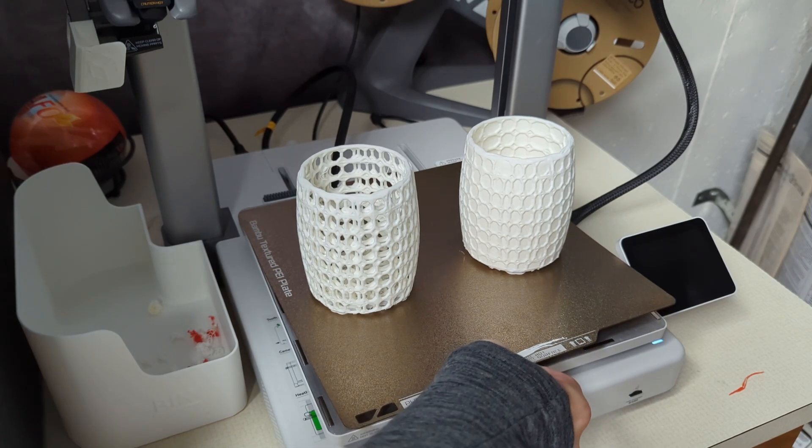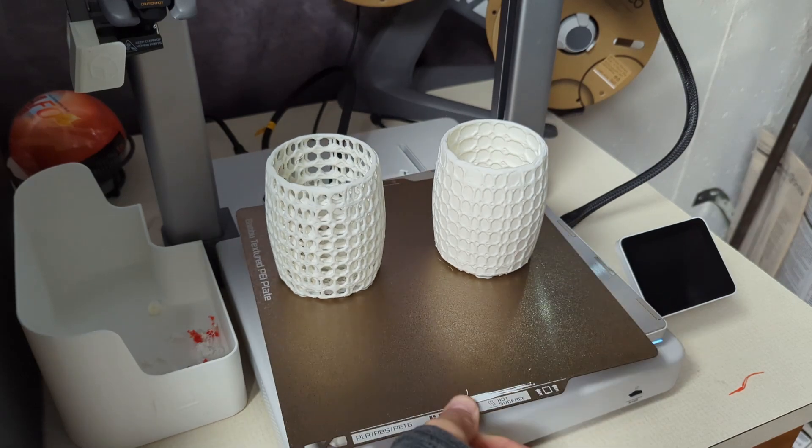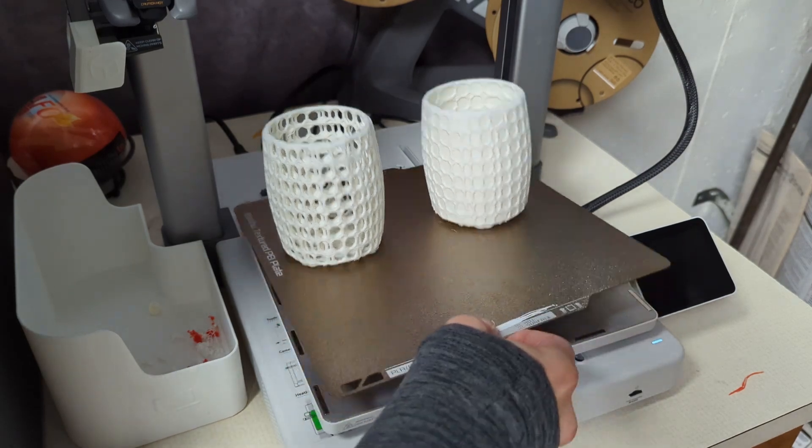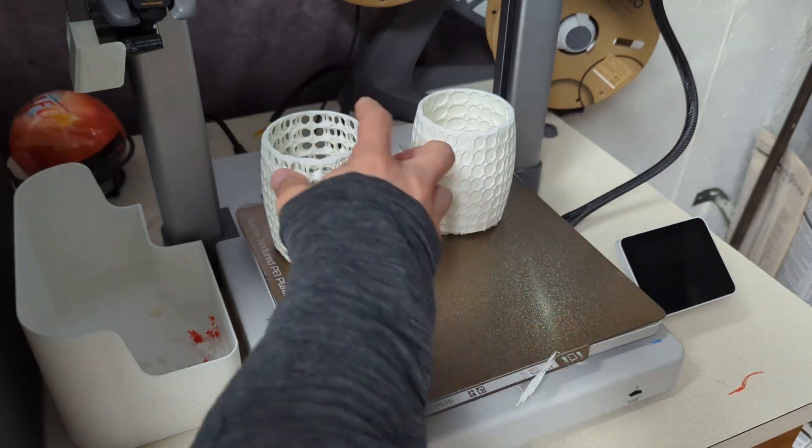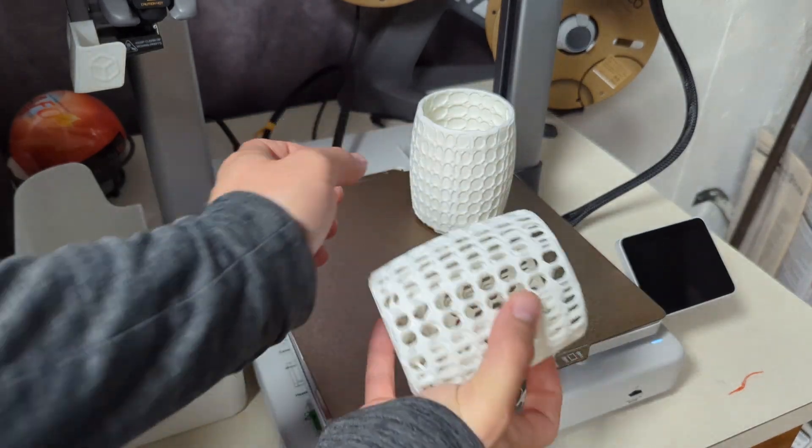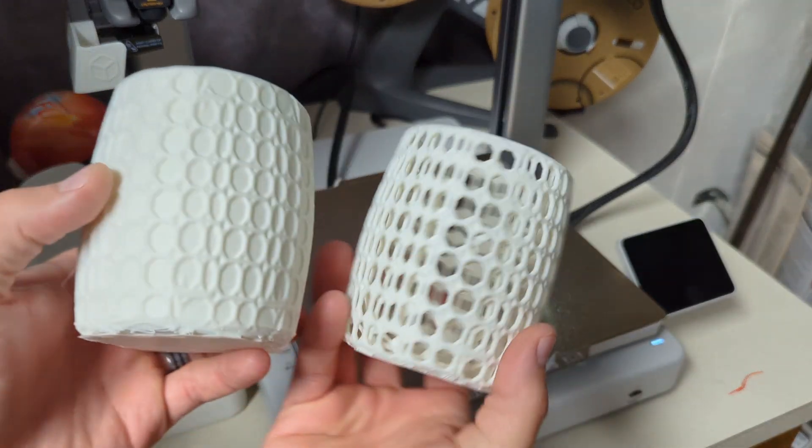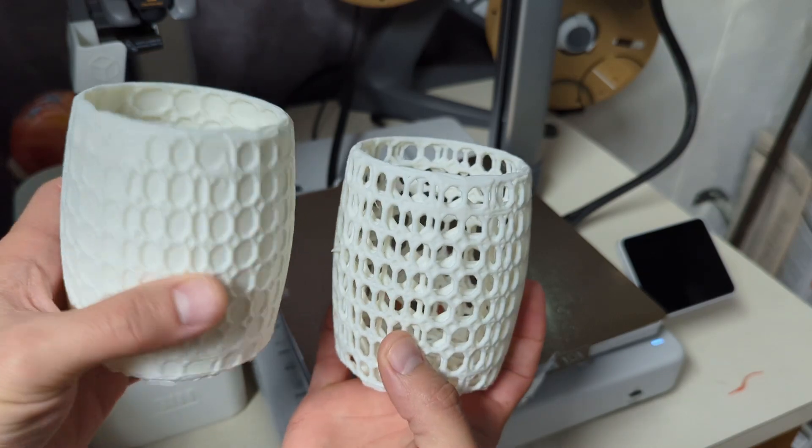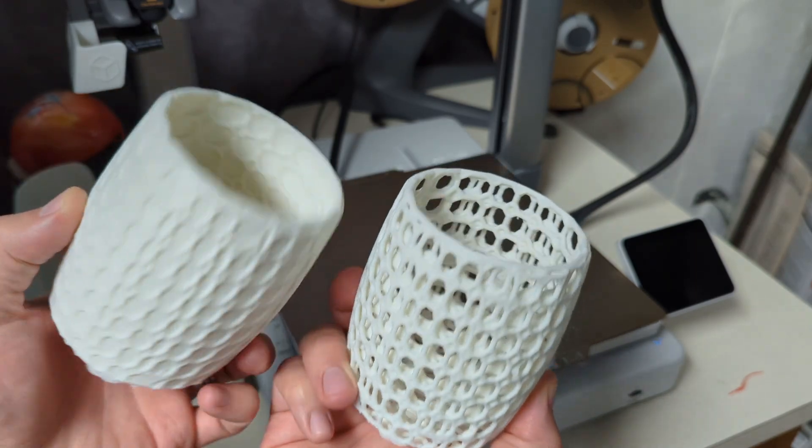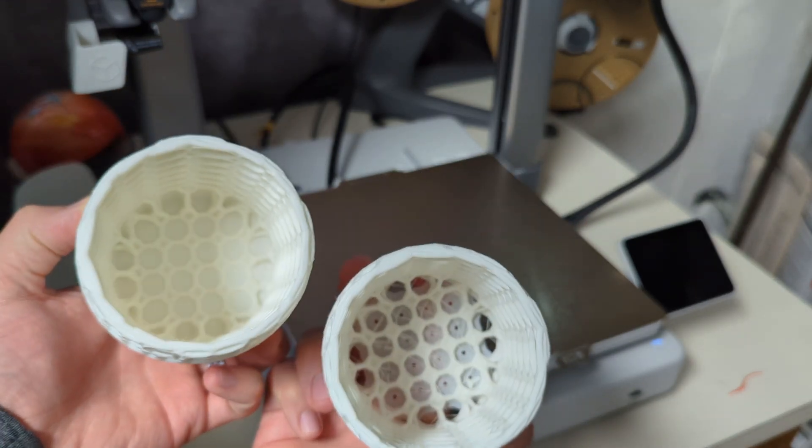So this is what the files looked like after they were done printing and I think they turned out pretty good. But this is really just the tip of the iceberg of all the cool things you can do with this high design online tool.